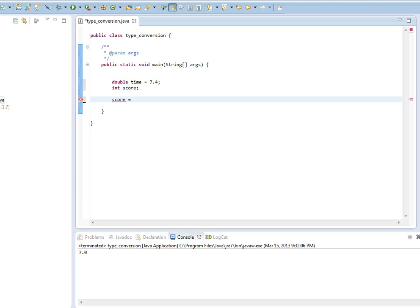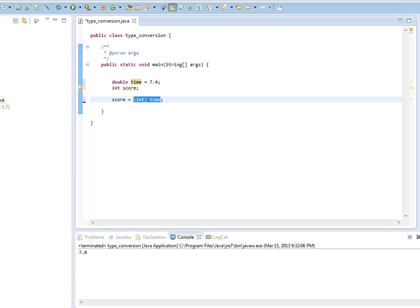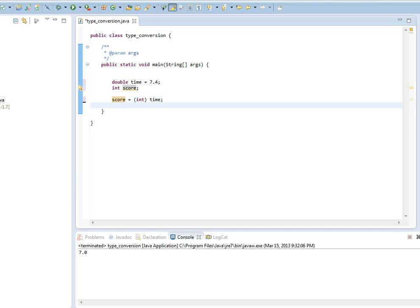So what we need to do is, we have to convert manually the double type time variable to an integer type. So to convert a double type variable to an integer type, you need to put parentheses and put the data type you want to convert to. So this, in our case, will be integer. And you put the variable name, so it will be time. That step is called type conversion. It's going to take that double type variable and temporarily make it to be an integer type. And since we're assigning an integer type to an integer type variable, Java is going to be good with that.